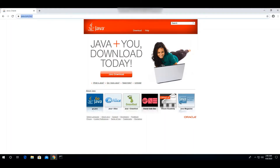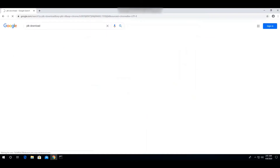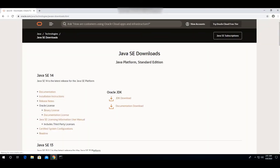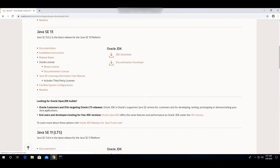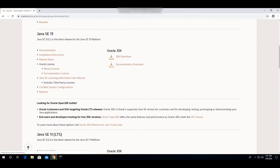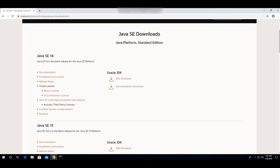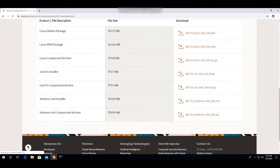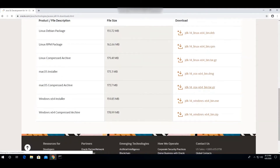To install JDK, just search 'JDK download'. Open the Oracle website — here you can see all the JDK files and versions. We can install the latest version. Click on it and you'll be redirected to a page where you can select your operating system. Mine is Windows 64-bit, so I'll download the Windows x64 installer.